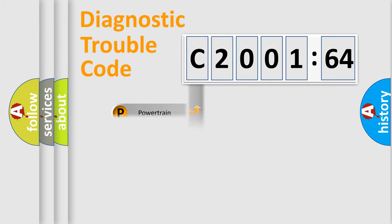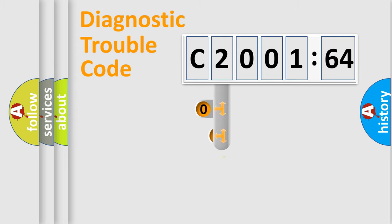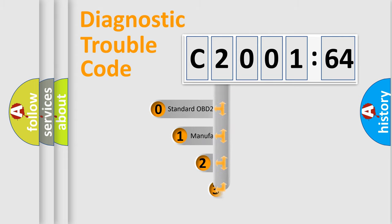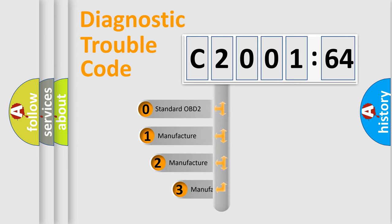Powertrain, Body, Chassis, Network. This distribution is defined in the first character code.